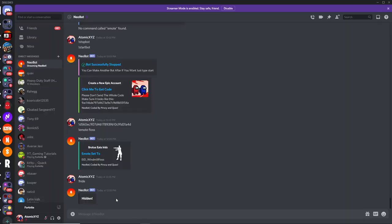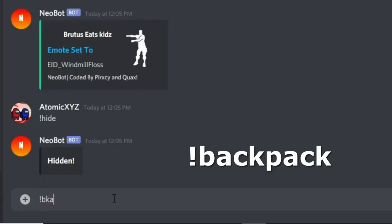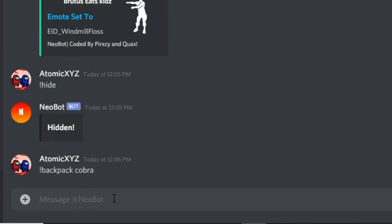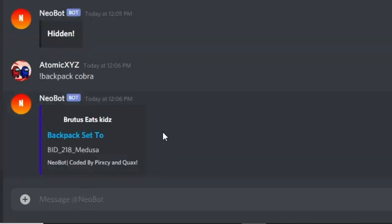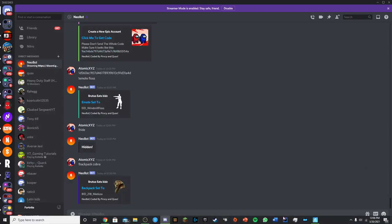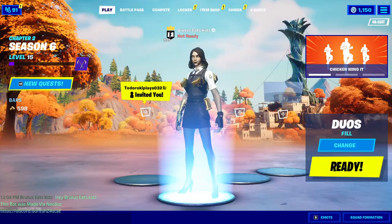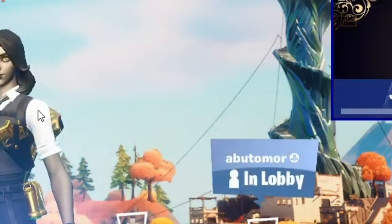So the next command is going to be the backpack command, and you just want to type in backpack to change the back bling. So you're going to type in backpack and then the backpack that you want. I'm going to do the cobra, because it's just the one I have at the top of my head. And it will change to the cobra back bling — and it's right there.